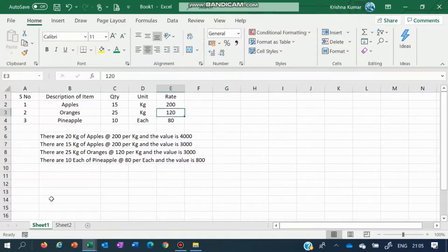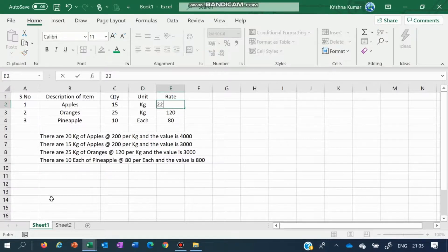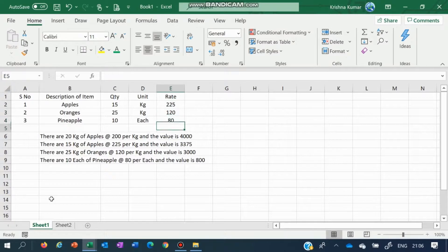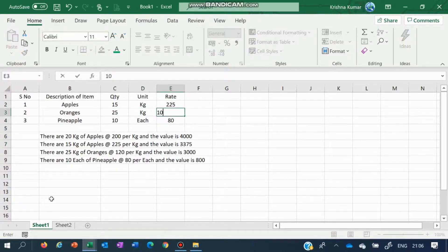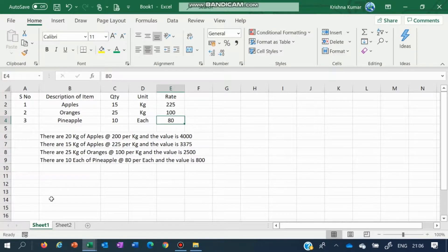If the rate changes — most is going on — the shopkeeper decides to change the rate, so it is 225 per kg, the value becomes 3375. Similarly, oranges are not moving at all in stock, so let us reduce the price to 500 rupees per kg, the value becomes 2500.